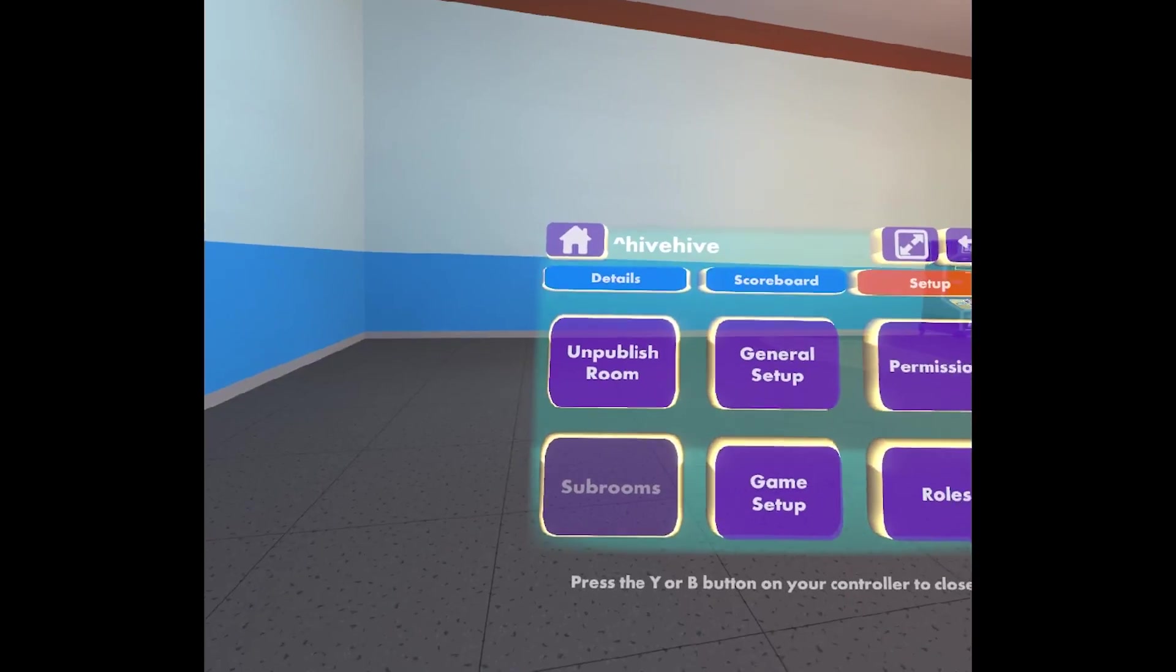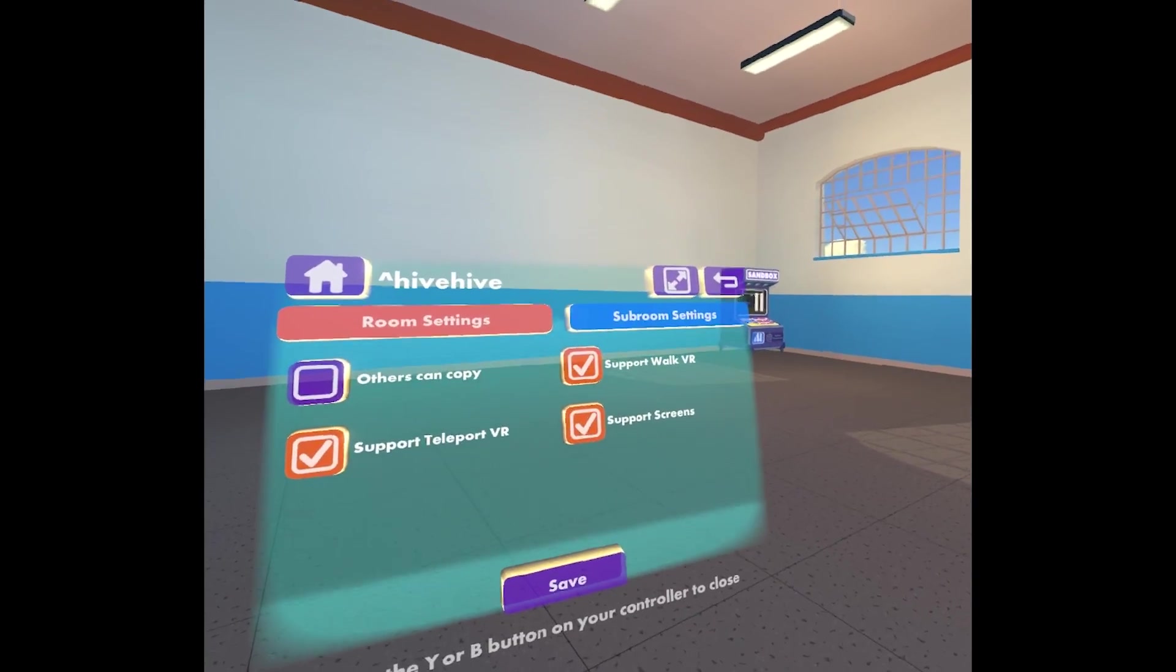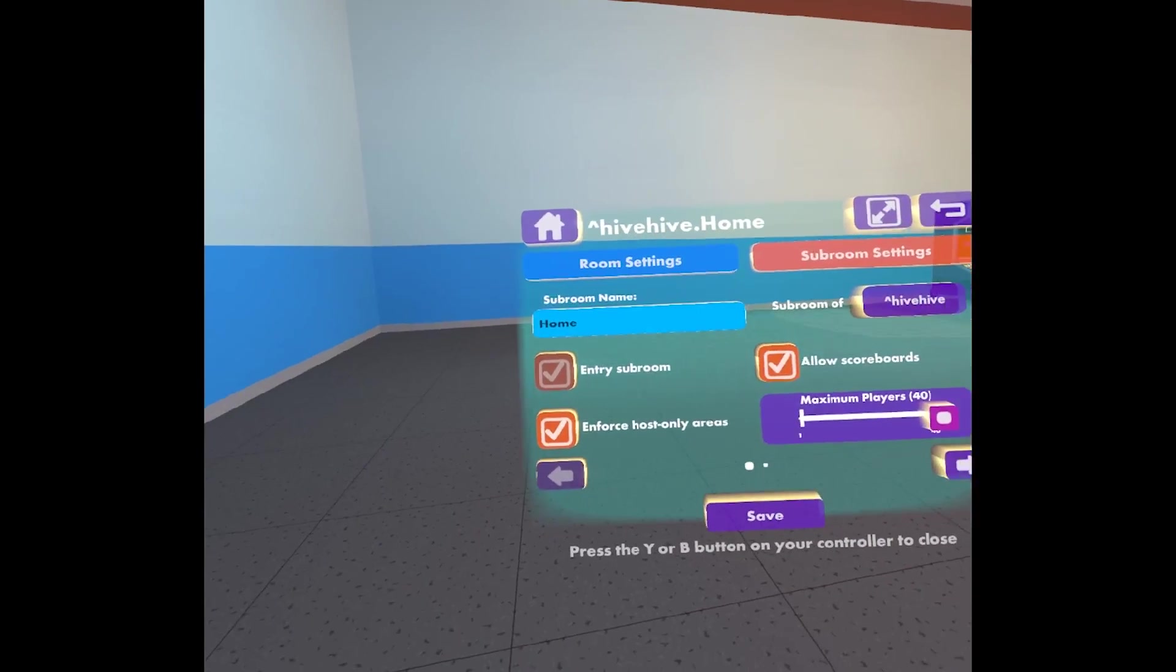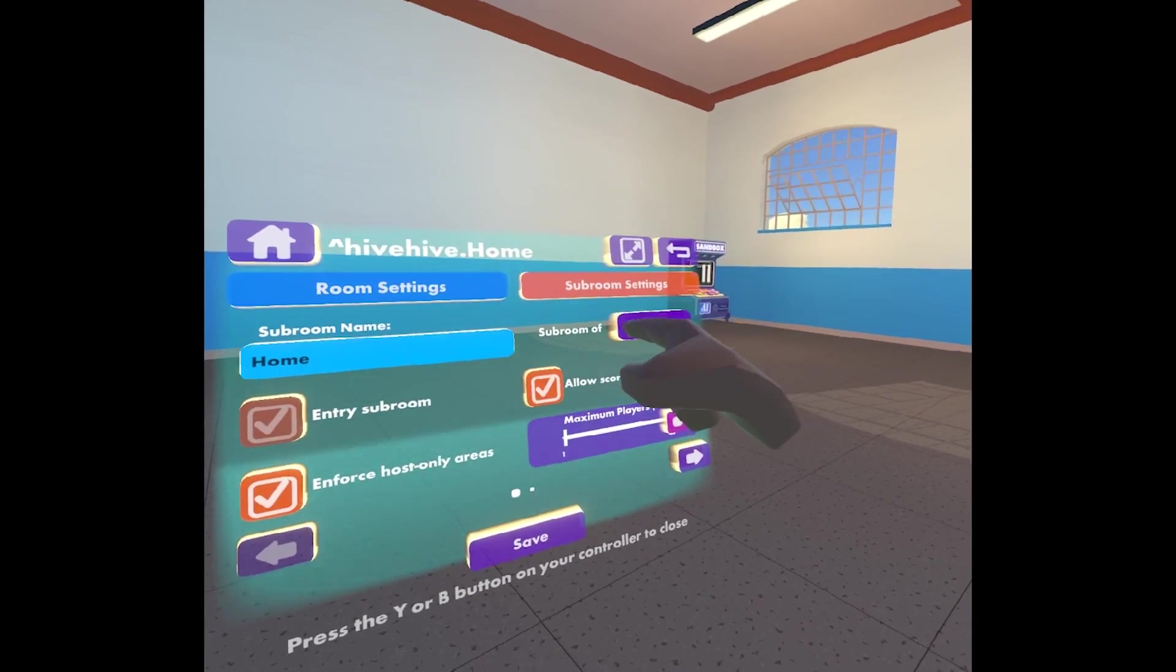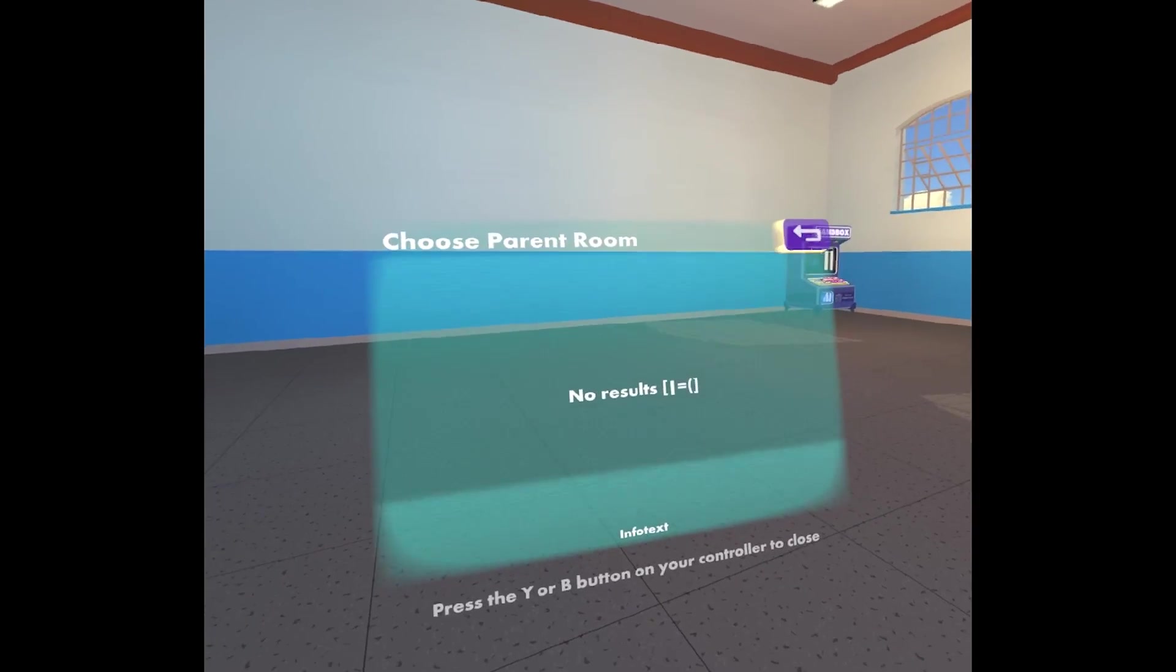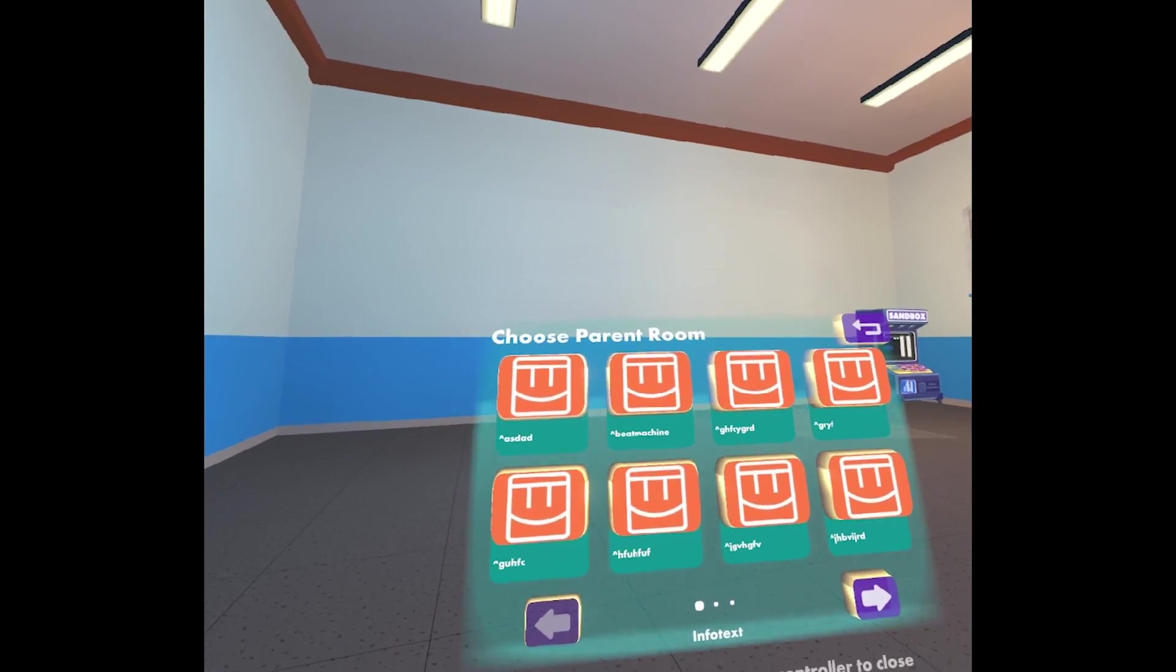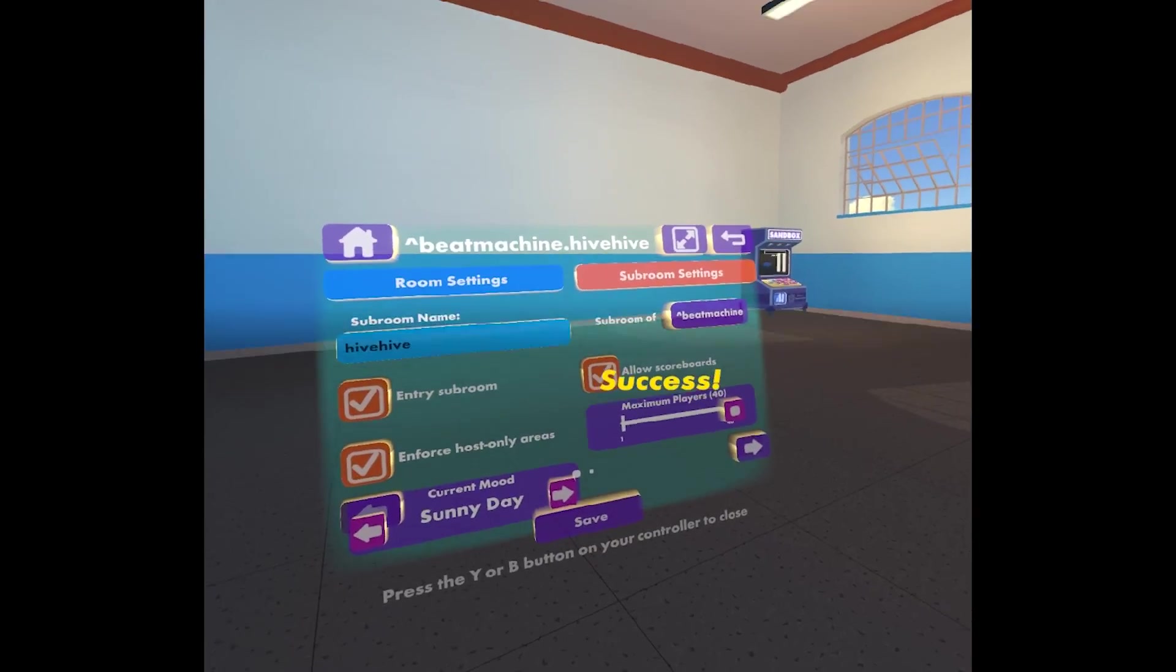A lot of them live in this general setup tab. So one example of something you might want to do with your room is make it into a subroom. Subroom settings will help you do that. You can choose here subroom of blank. So this is currently a subroom of itself, but we can change that to make it a subroom of any of the other rooms that I own. So let's try to make it a subroom of Beat Machine.